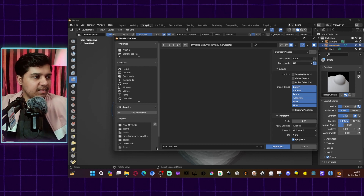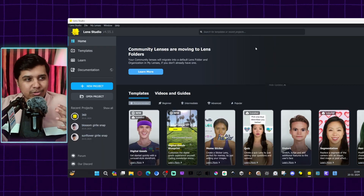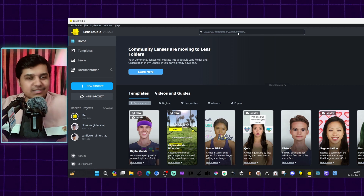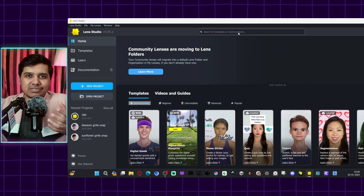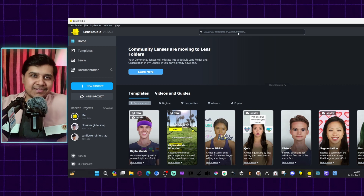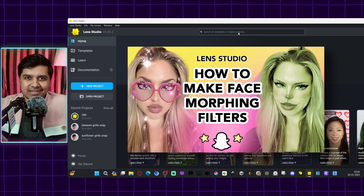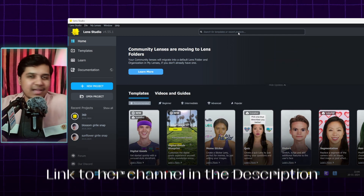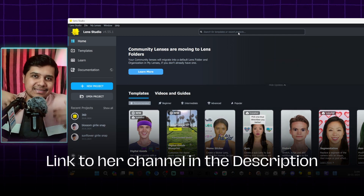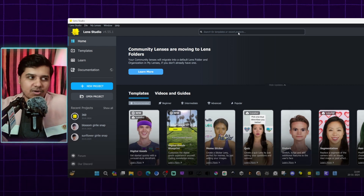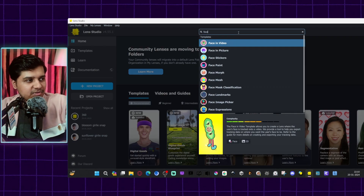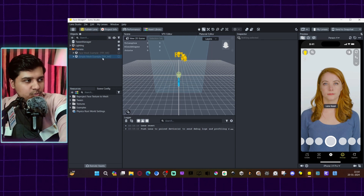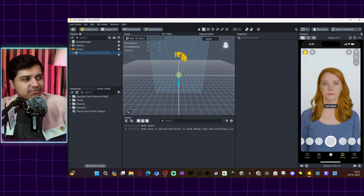We don't have any textures here, so let me go back to Auto mode and export it. Now in Lens Studio, we can use a template instead of starting from scratch. This is something I learned from Page, who's a very big AR creator — she posted a tutorial recently about creating face mesh lenses. Let's go into search and look for Face Morph.